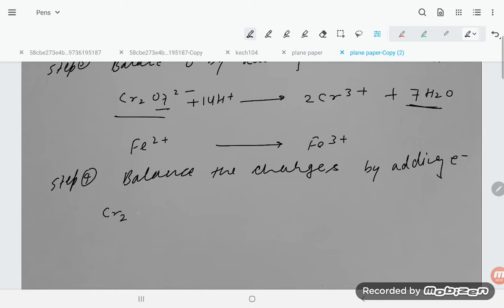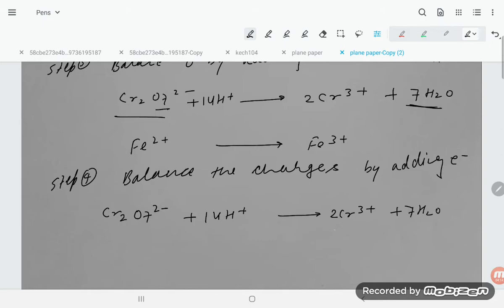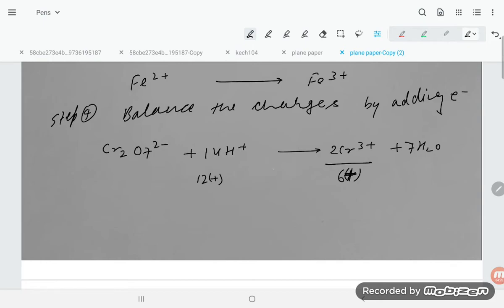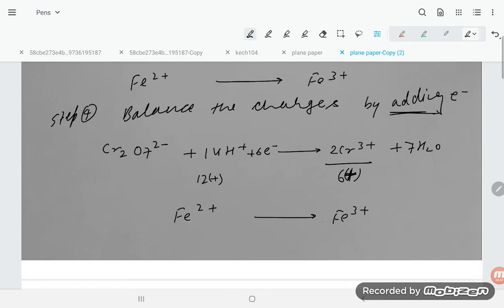For the dichromate half equation: Cr₂O₇²⁻ + 14H⁺ → 2Cr³⁺ + 7H₂O. The left side has charge (−2 + 14) = +12, and the right side has 2×(+3) = +6. To balance, add 6 electrons to the left side. For Fe²⁺ → Fe³⁺, add 1 electron to the right side.